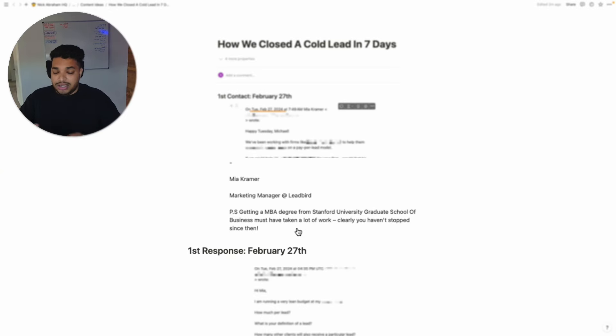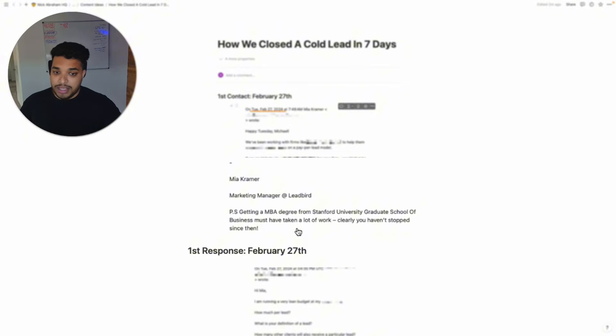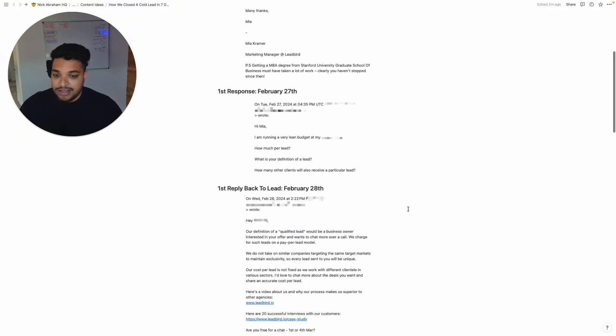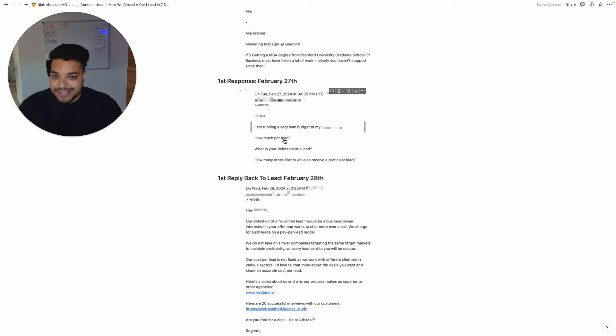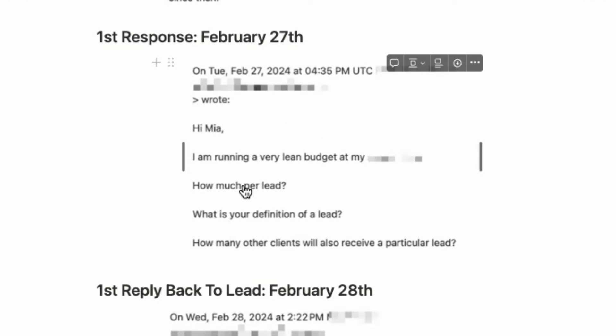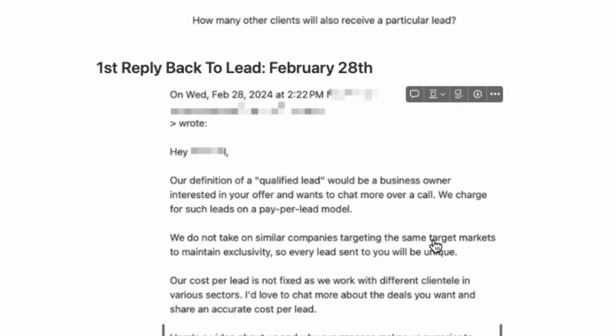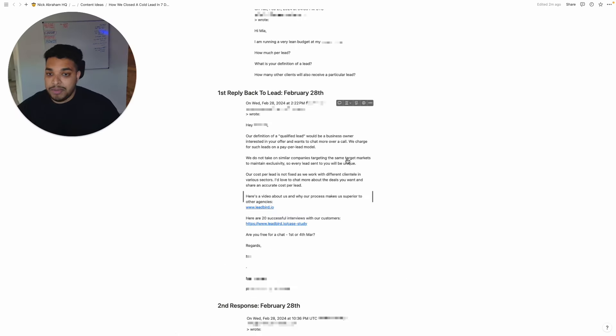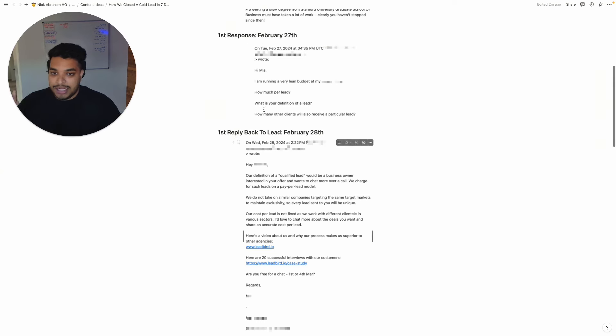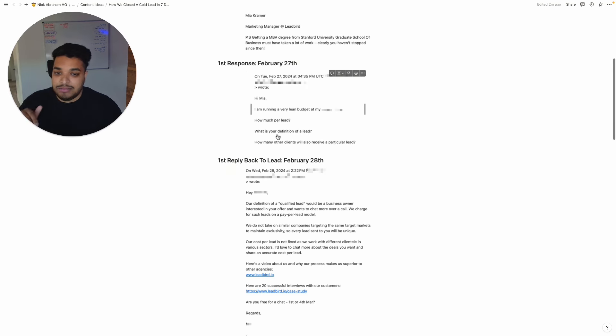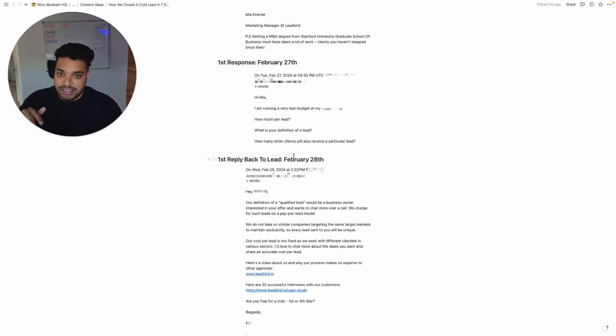And then we have quick lines and the quick line here isn't even anything fantastic. It's just mentioning the MBA degree from the school that they went to. Nothing crazy. Then we get a response. He says, hey, I'm running a very lean budget. How much per lead? What is your definition of lead? How many other clients will also receive a particular lead?